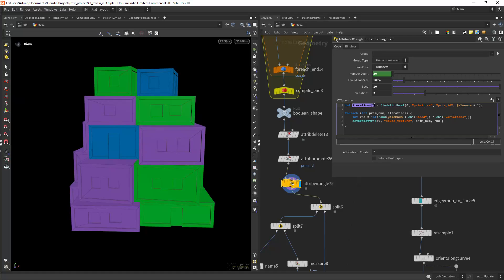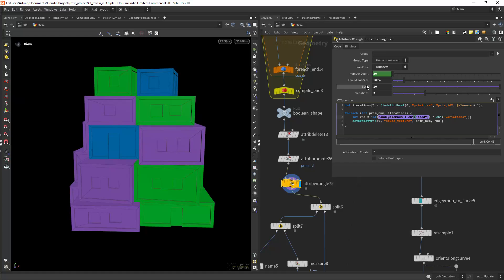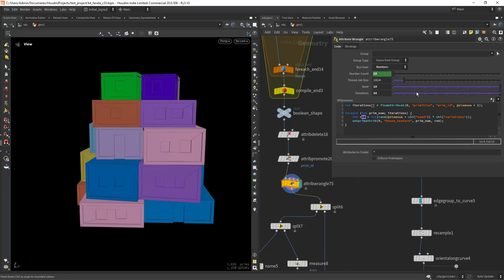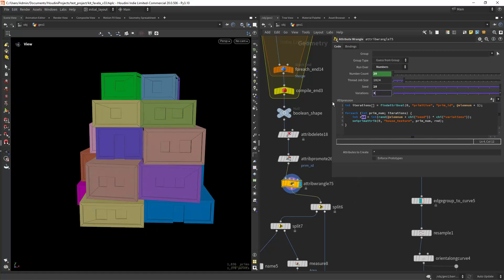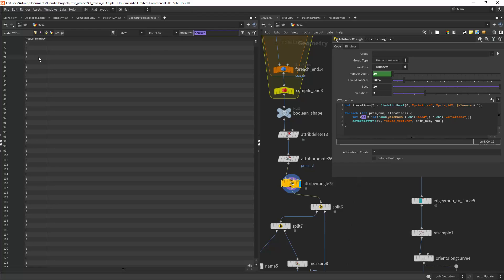Then I am saving the primitive numbers with the respective attribute using the findAttributeVal function and for each one assigning a random value between 0 and 2, so three variations to a custom attribute named house texture. You can easily change the amount of variations and the seed.